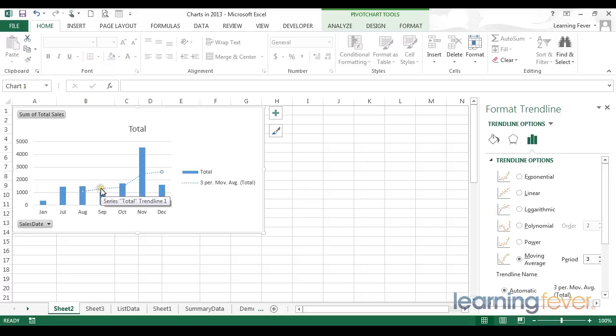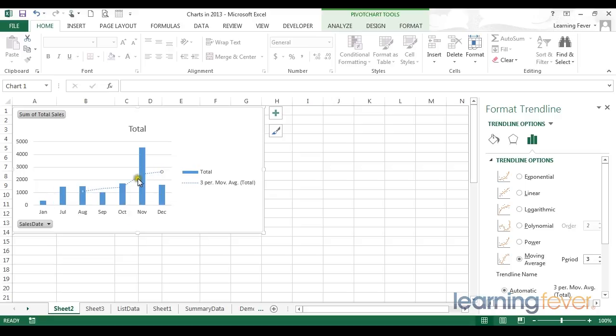To calculate this point, Excel has looked at the average of the three previous points, effectively giving us a much smoother line across our data points.